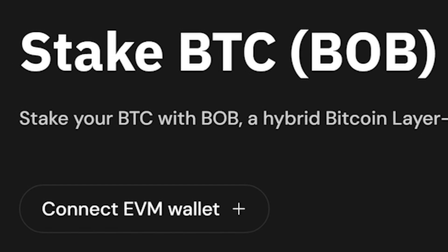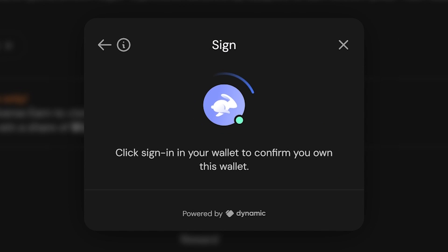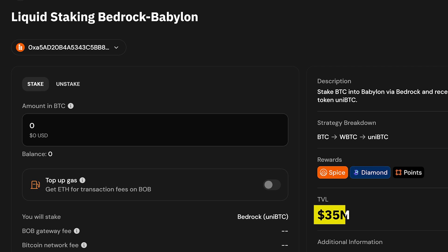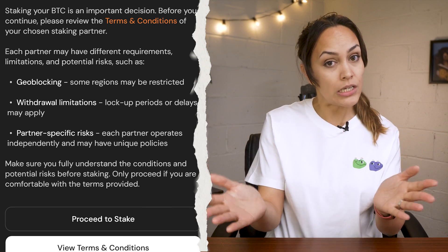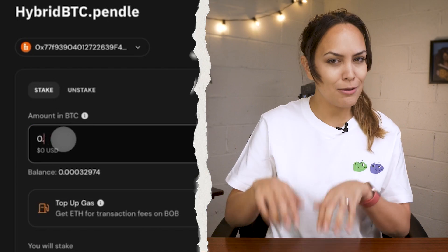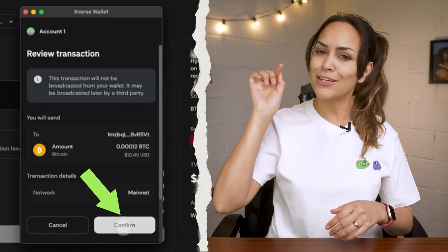Connect your EVM wallet by clicking Connect EVM Wallet at the top of the page. Select your wallet of choice and follow the wallet's prompt to add the B.O.B. network. There are a number of strategies with different partners that you can choose from, and each has their own total value locked, or TVL, to consider. It's worth noting that each partner might have different conditions like restricted regions or withdrawal limitations, so make sure you do a bit of research before staking your Bitcoin. Once you've got your staking strategy, input the amount of Bitcoin you want to stake and choose your preferred network fee. Make sure everything is right, confirm the transaction, and that's it — no technical know-how required and no endless bridging.